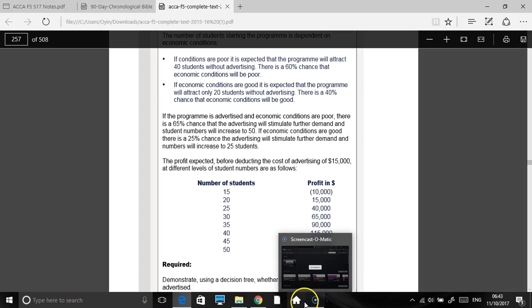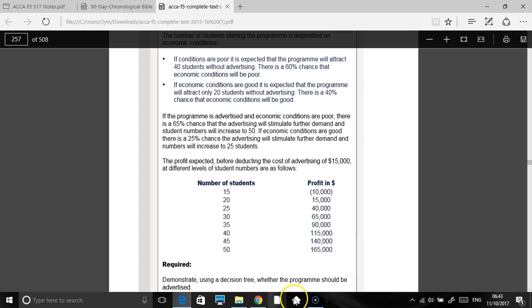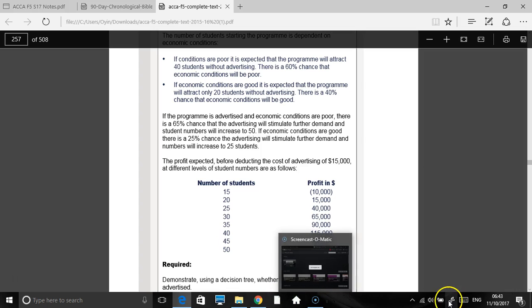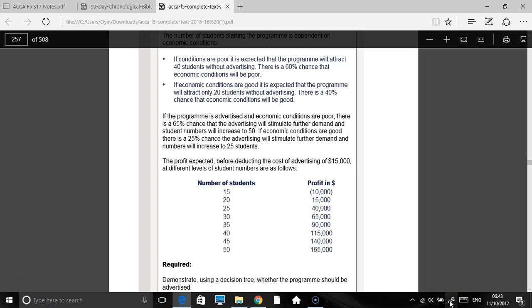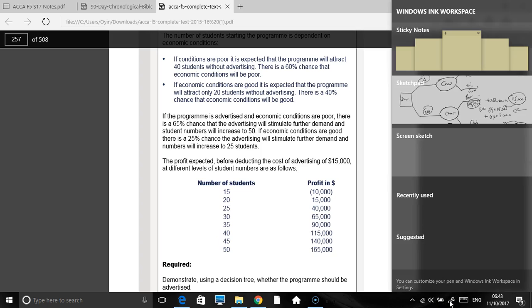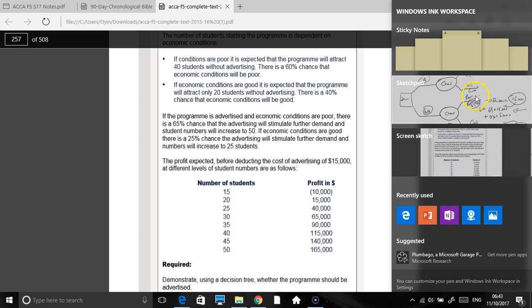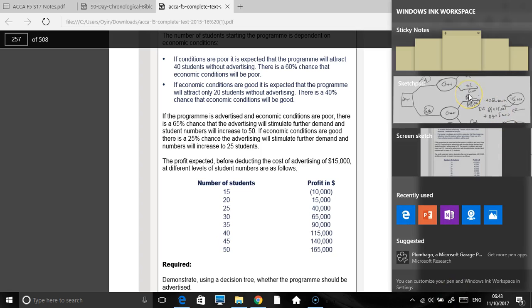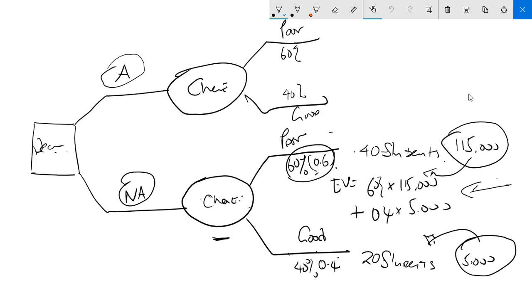We're just trying to represent what we're doing using this scenario. If the program is advertised and the economic conditions are poor, what do I do? I come here, I create my chance. If the program is advertised and the economic conditions are poor, I will have two scenarios, really.